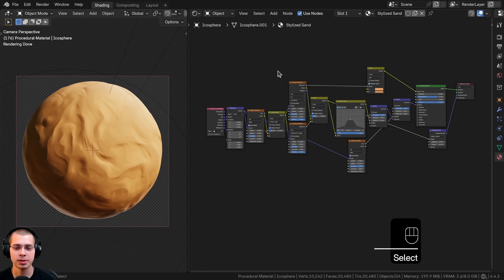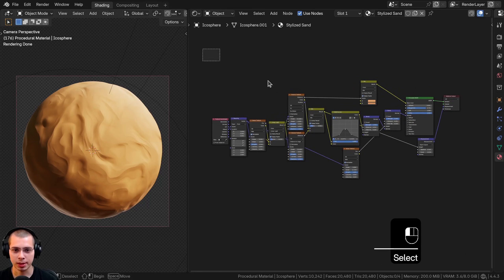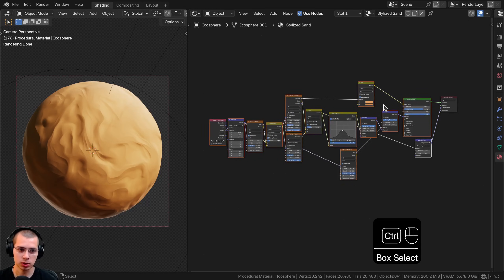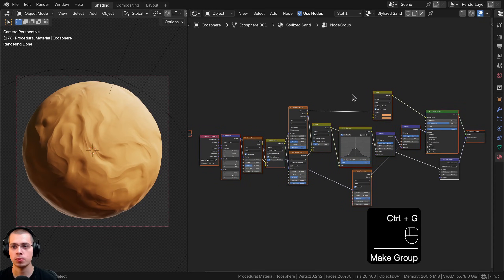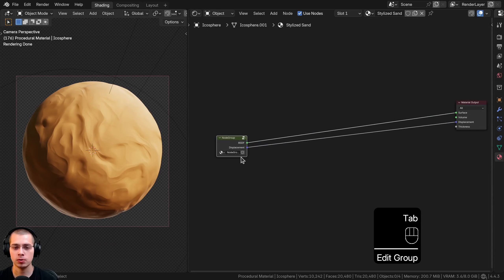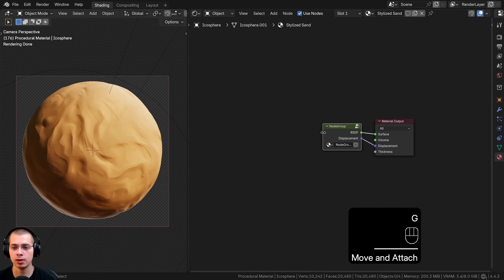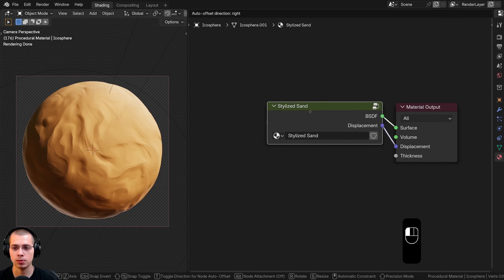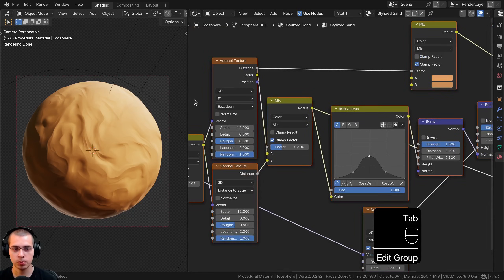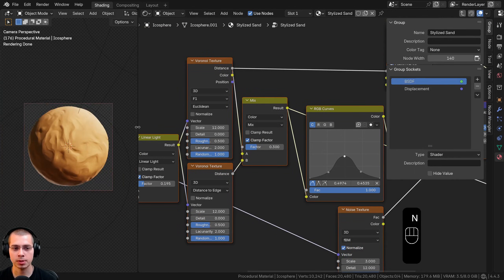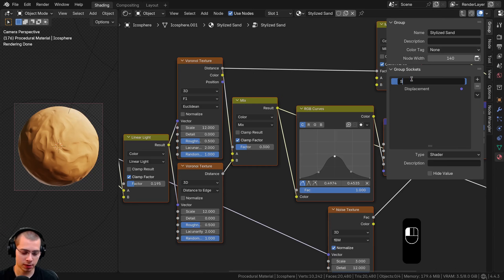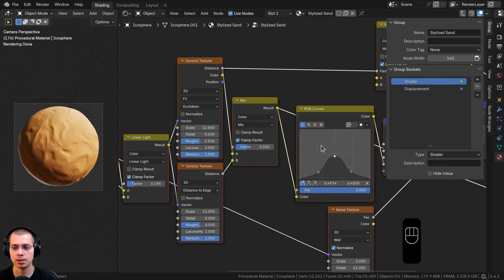That's it for the procedural material. Now let's join everything into a node group. I'll click and drag to box-select all nodes except the material output, then hit Ctrl+G to join them into a node group. I'll hit Tab to go outside the node group, drag it into position, make it bigger, and paste the material name into the node group name. I'll hit Tab again to go back inside.